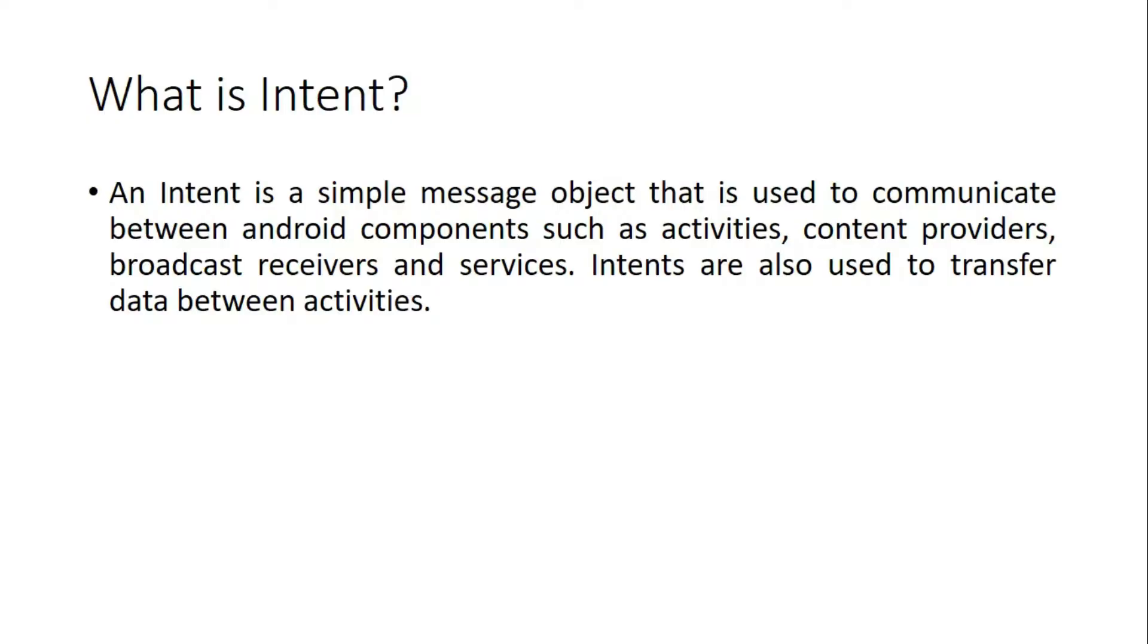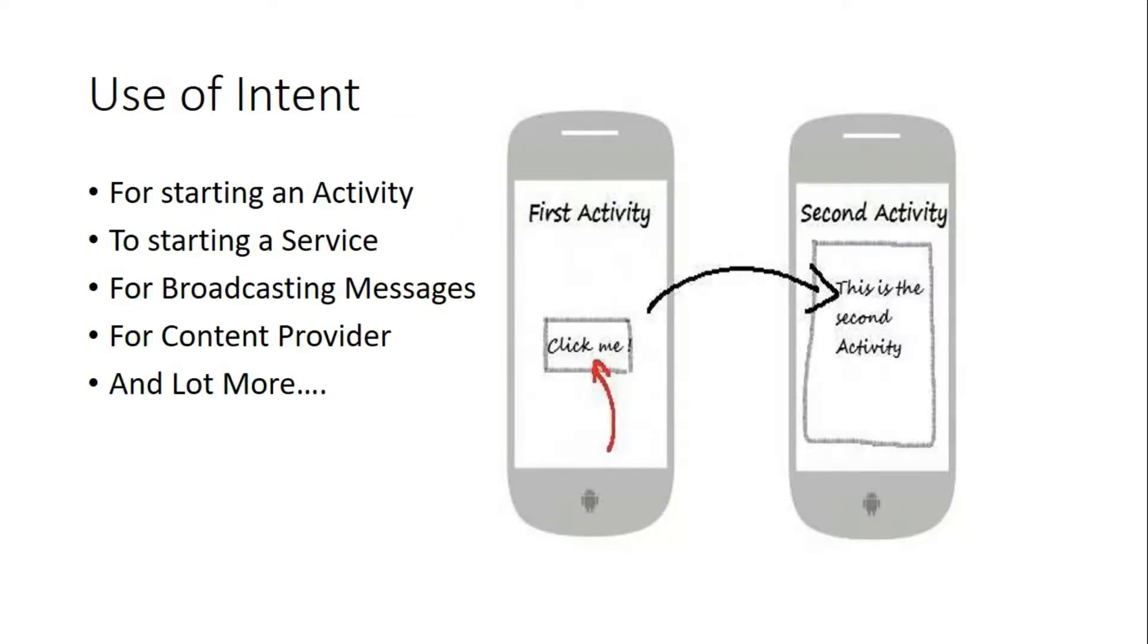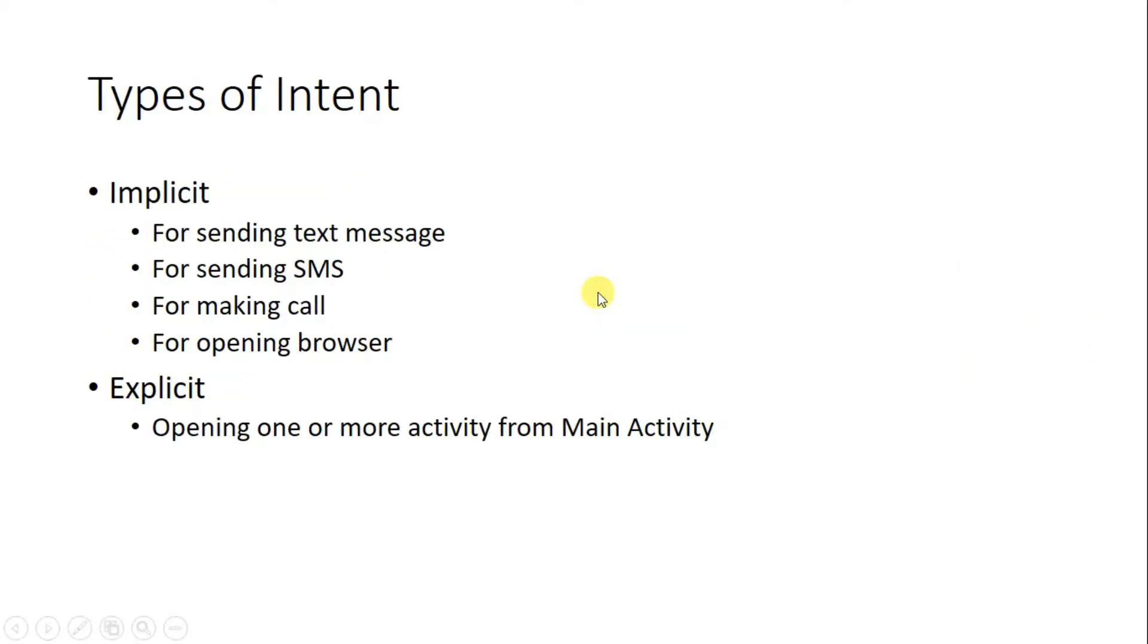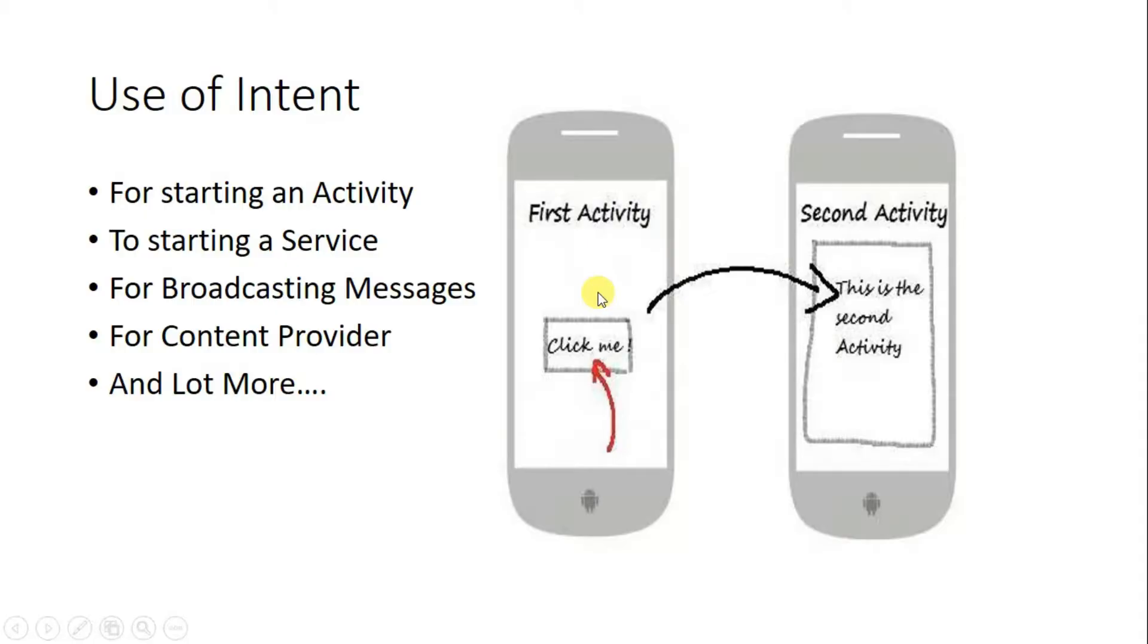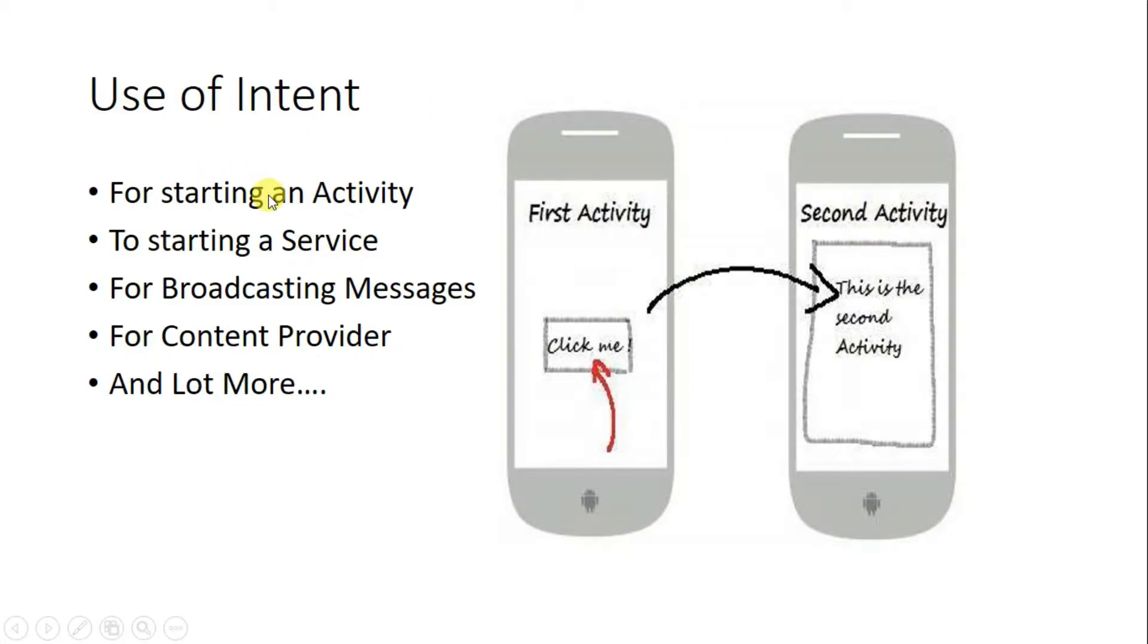That means if we want to communicate from one activity to another activity, then we need intent. So making a communication between two activities, we need intent for starting a second activity from the first one.